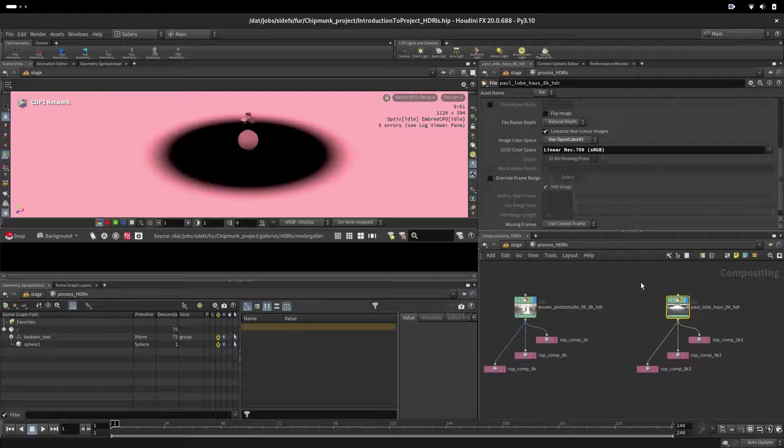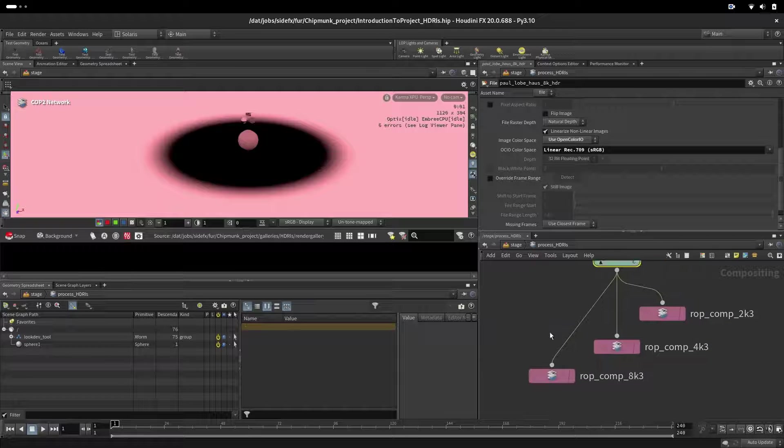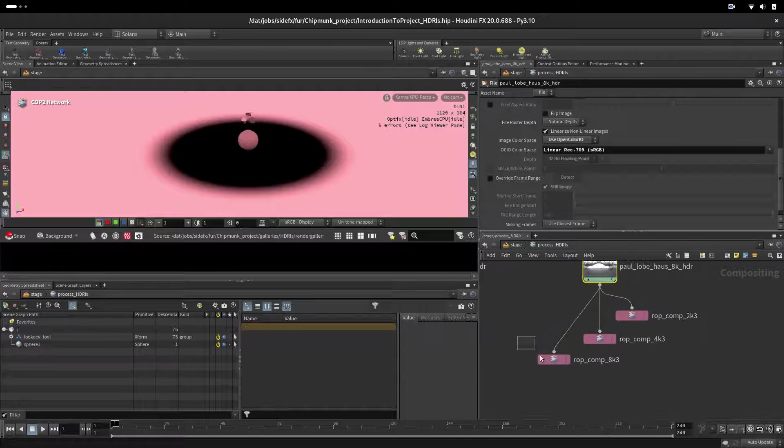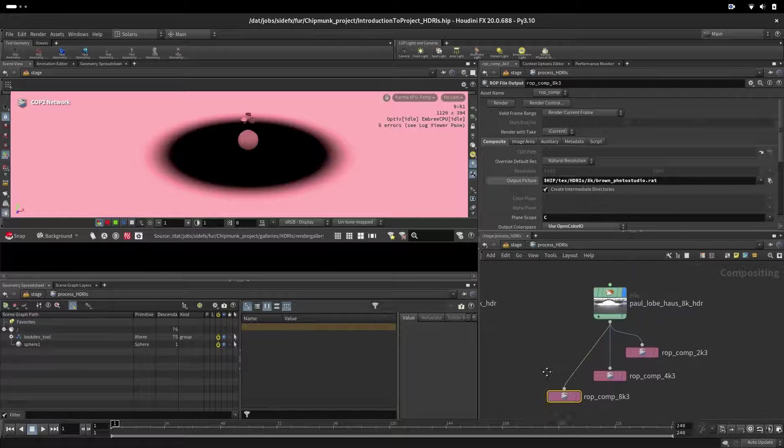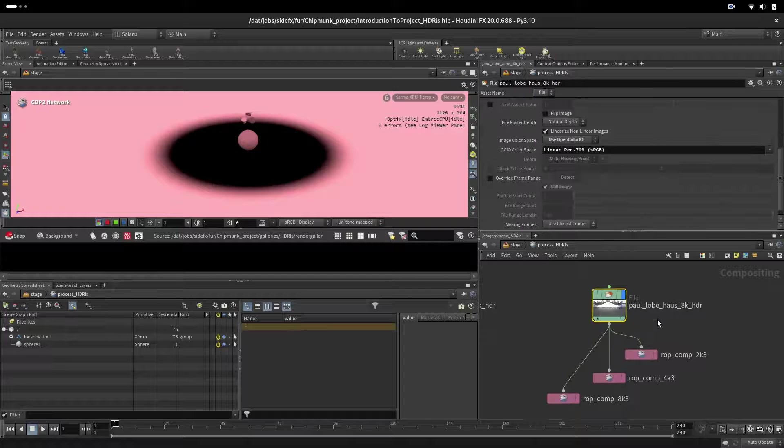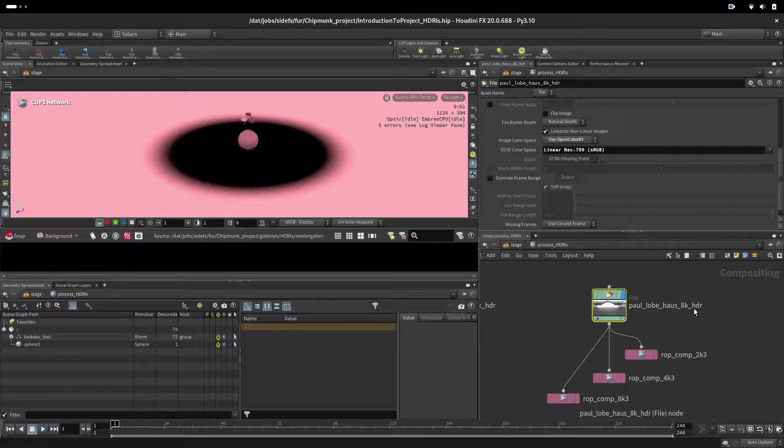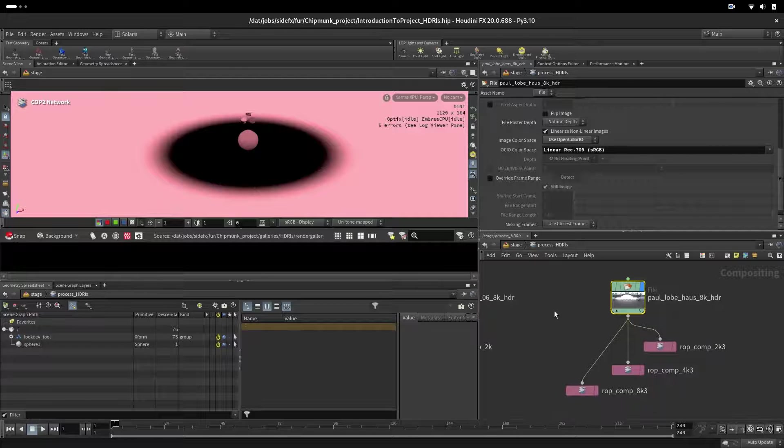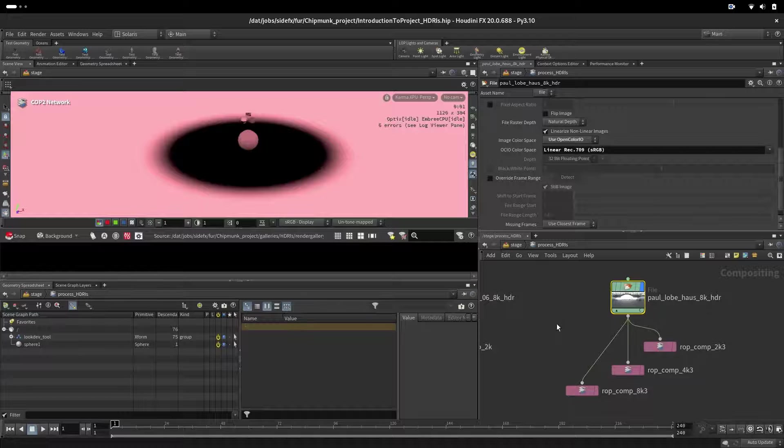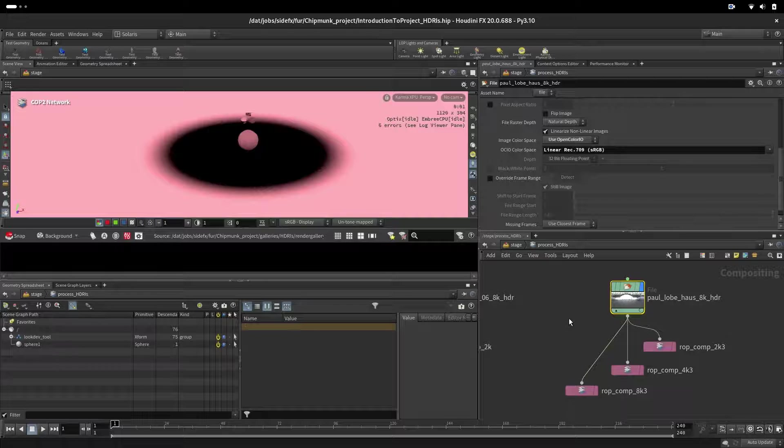That would be the linear sRGB where these HDRs are. Here we will set up the output. They are all in 8K as you can see. We downloaded them as 8K, so if you have them in a different resolution it would be good to have them in 8, 4, and 2K. 2K is good when you're working because they are loading quite fast, while the 8K are more for final renders.